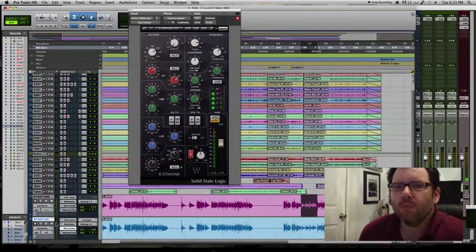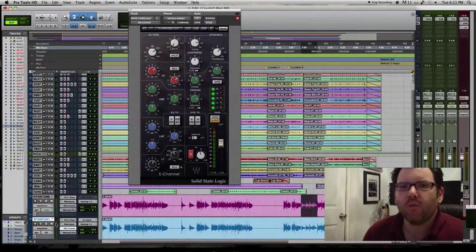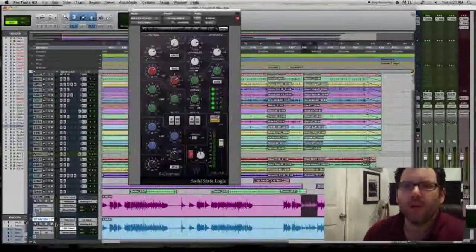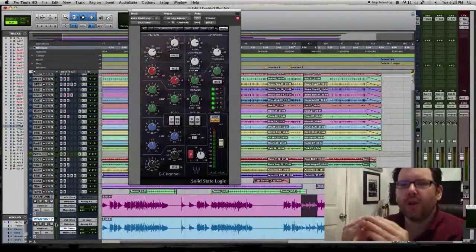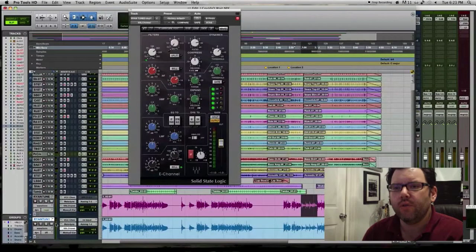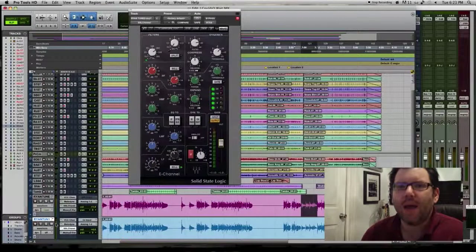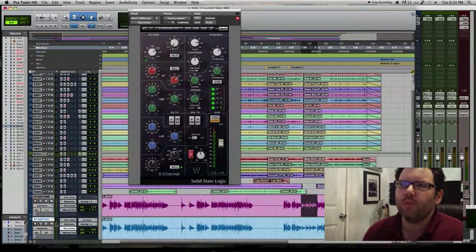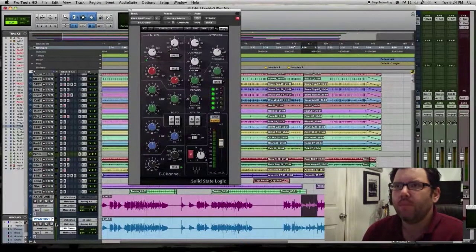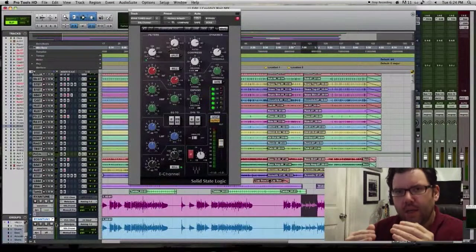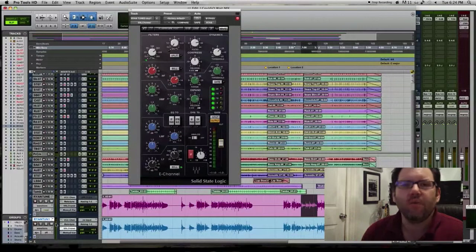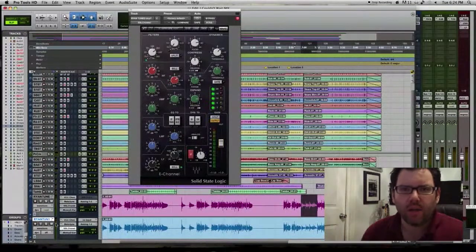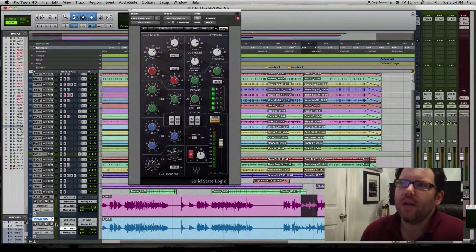So the parallel compression track, what it does is it brings up all those little soft parts, but it doesn't make the sharp transients, the hot parts, it doesn't make those jump out of the mix because they're smashed down so much. So what it does is it gives the illusion that the track is more dynamic because they're working together.